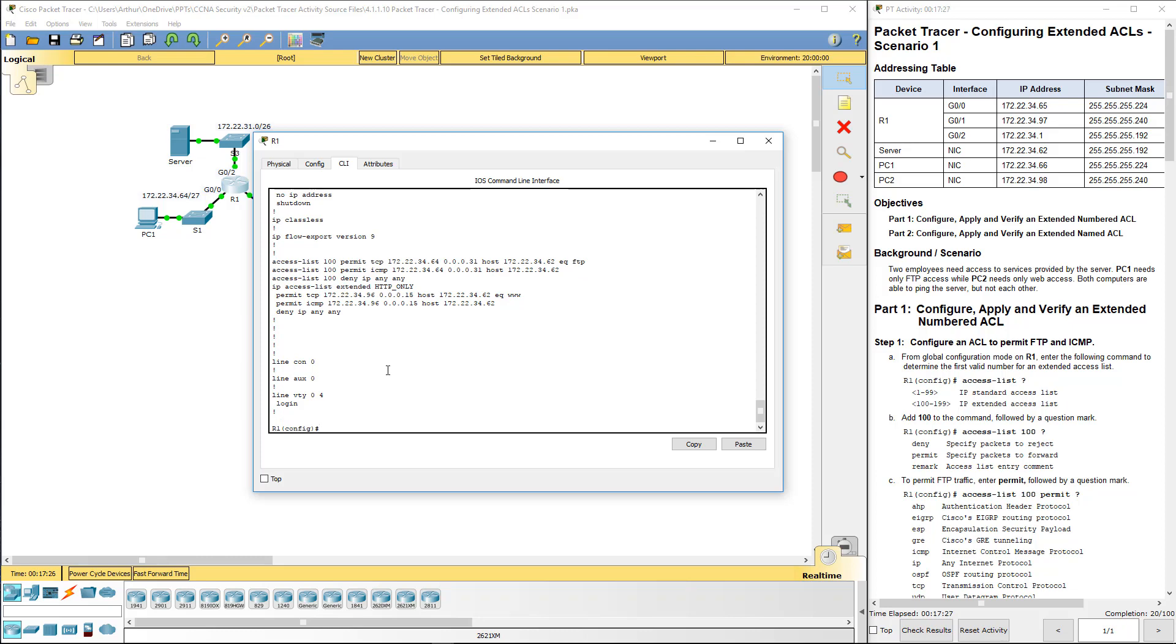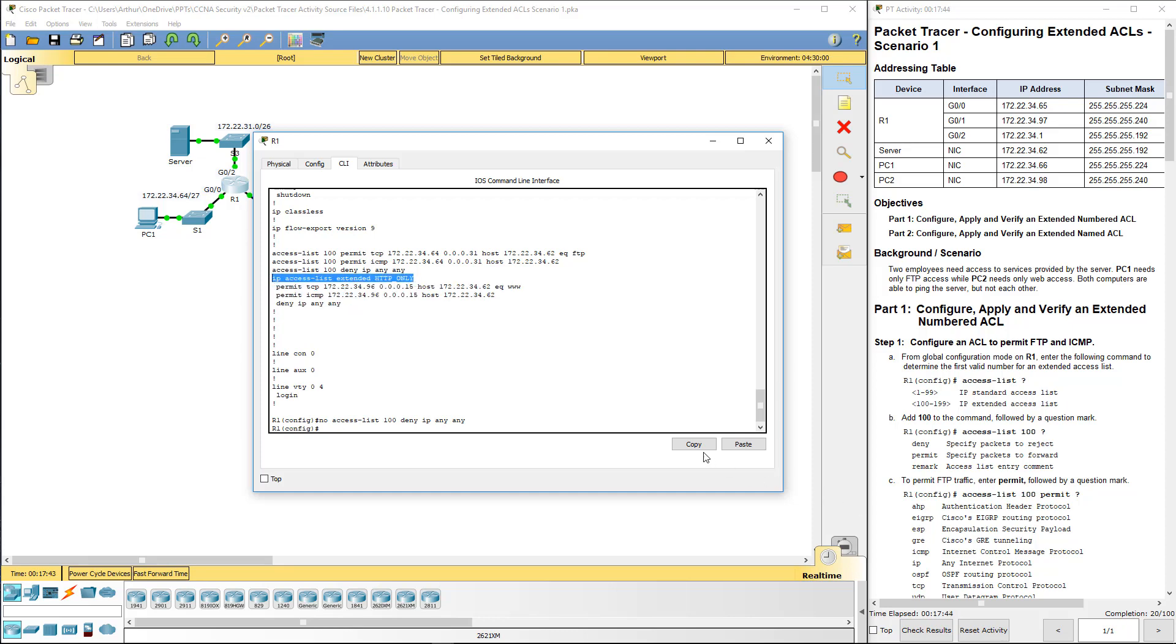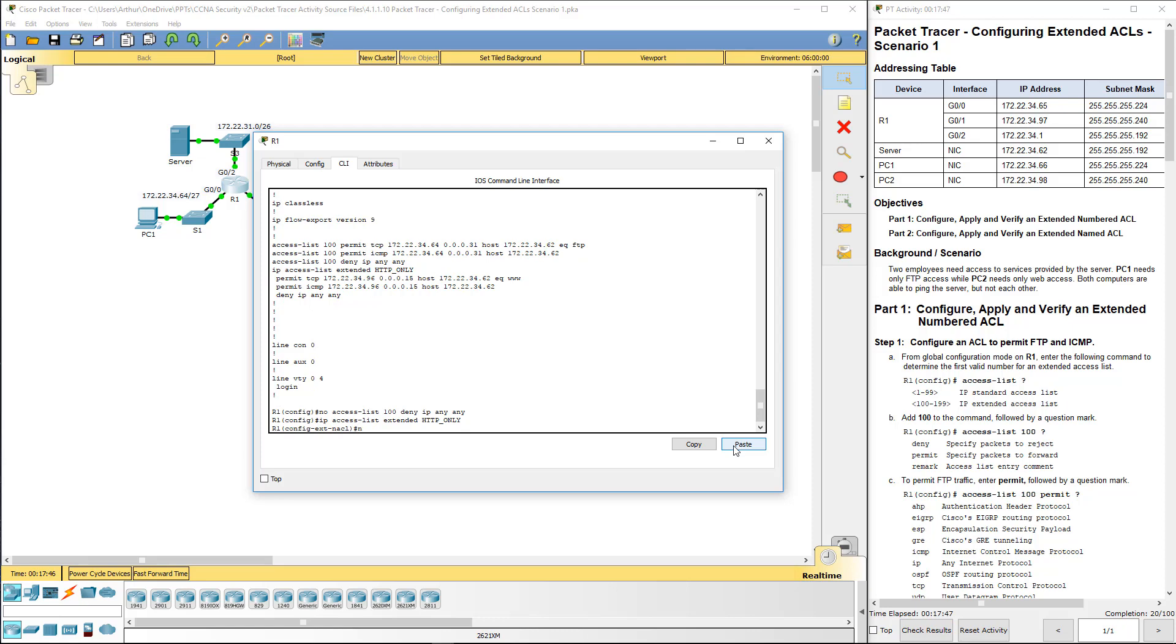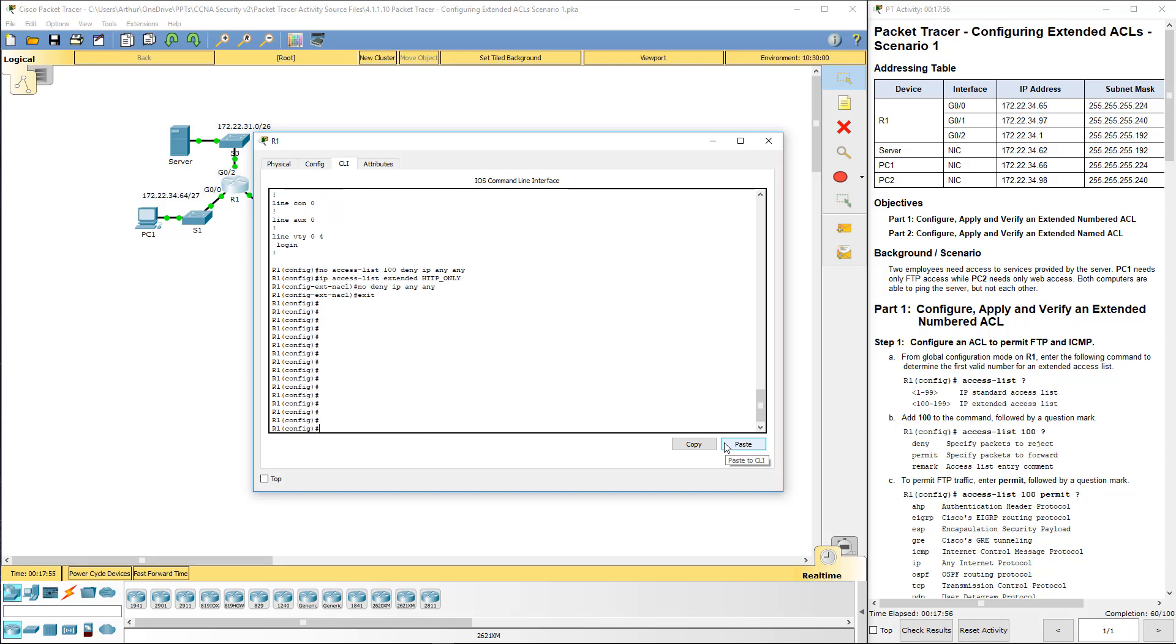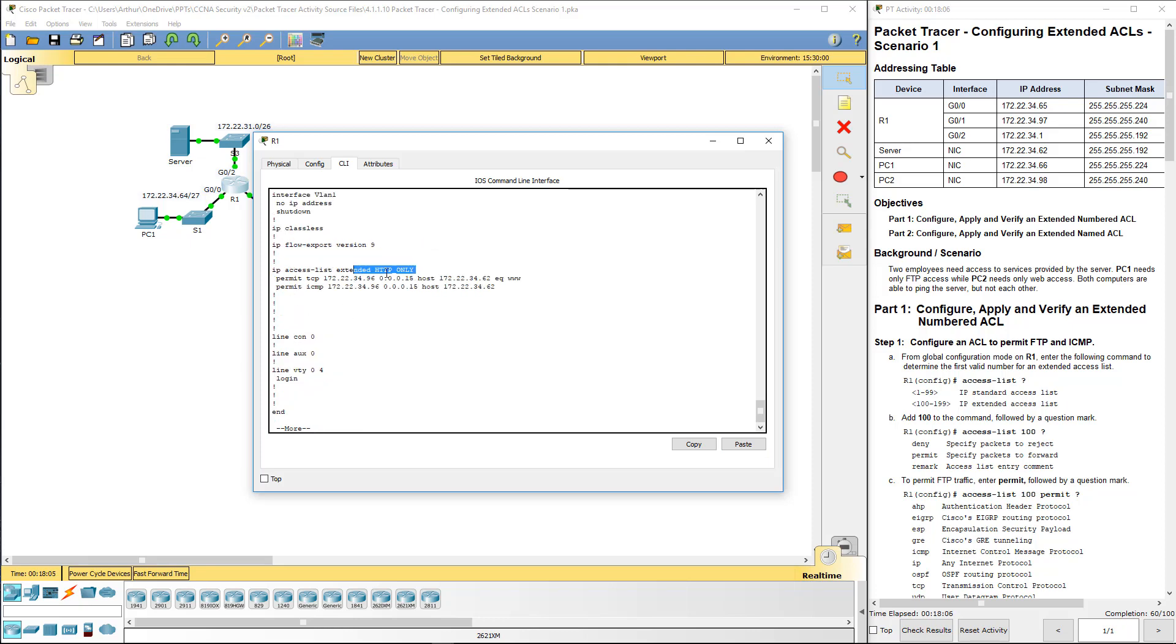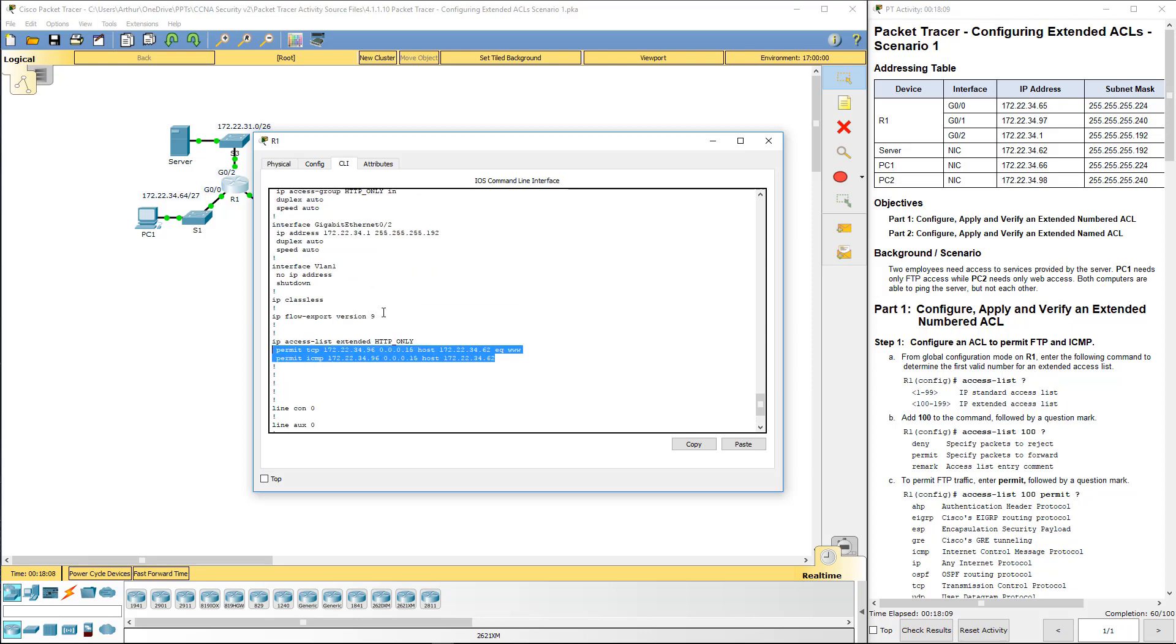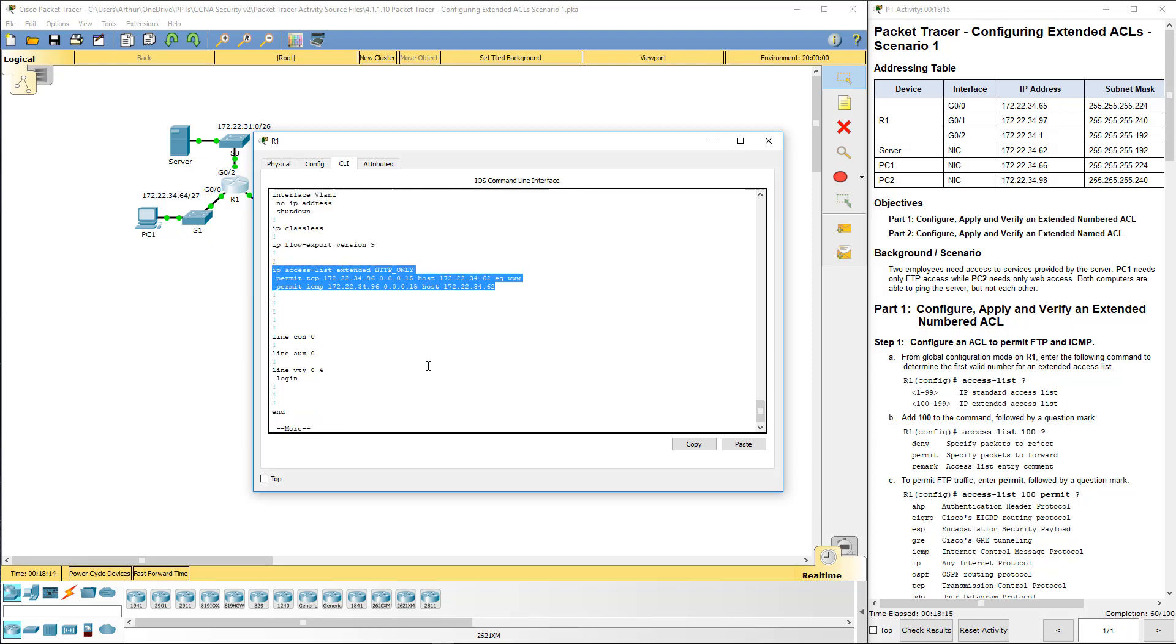Because I added in the implicit, instead of just using the implicit denies, I actually added in my own. It didn't like that. So what I need to do is no. That gets rid of that guy. These are sub ones, so we actually need to no. I'll do show run. And you'll now notice sometimes I really hate packet tracer.